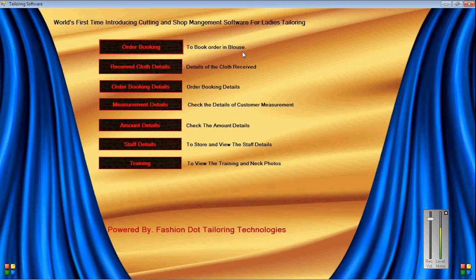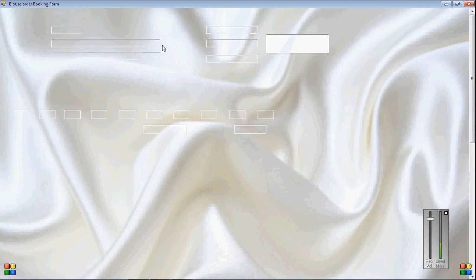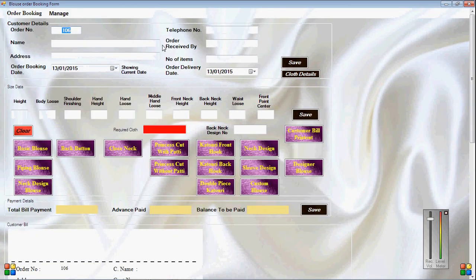Book Order in Bloss — click the icon to open. After that, the Bloss order booking form will open. In that, customer details: Order Number is automatically generated. Enter the Name field.